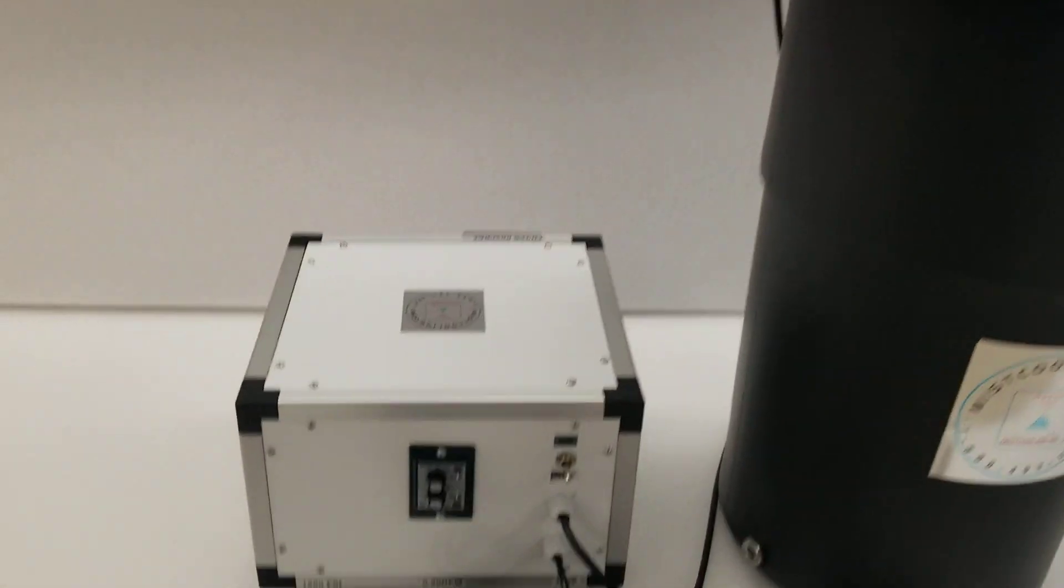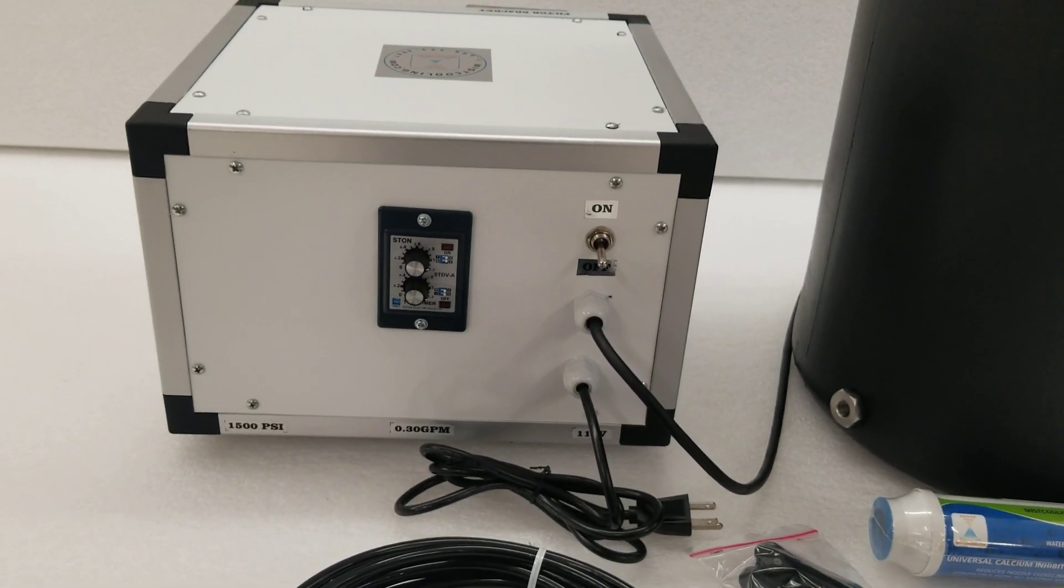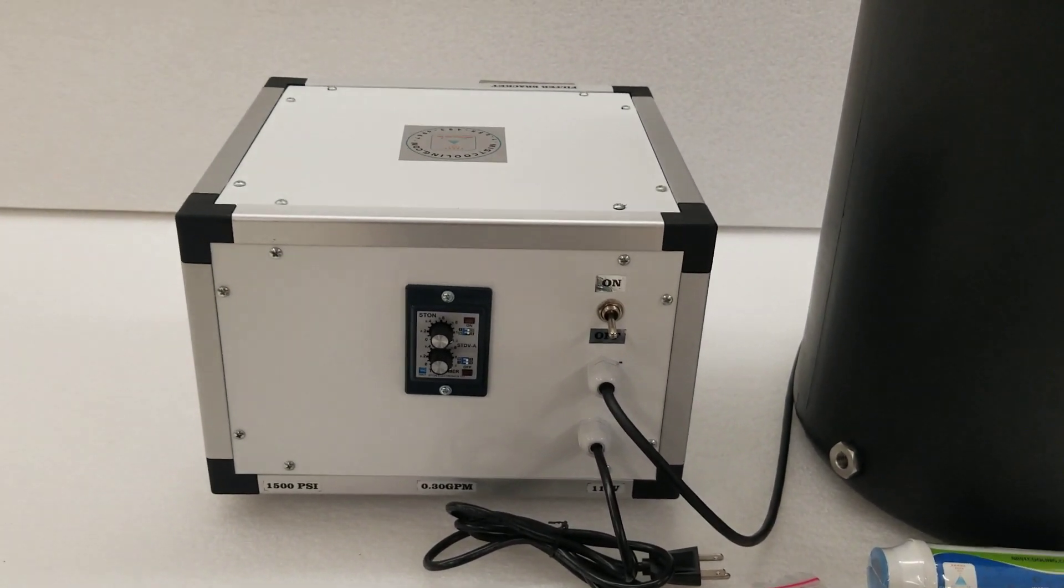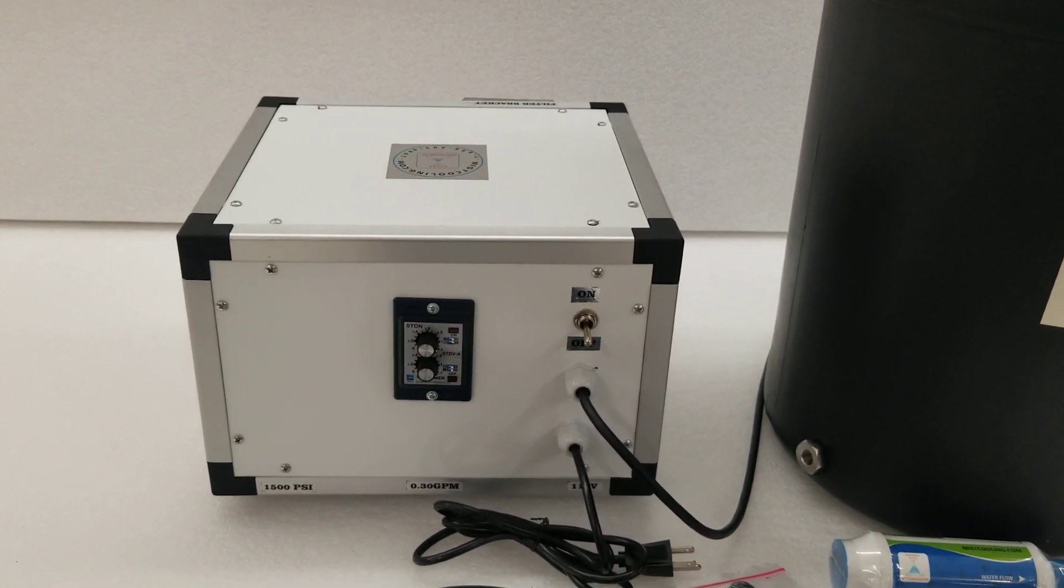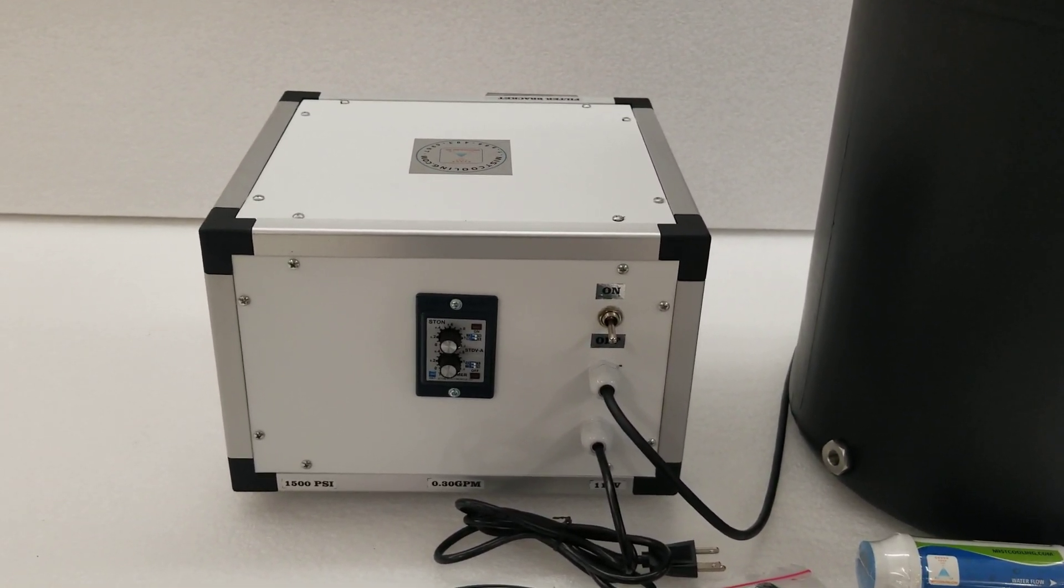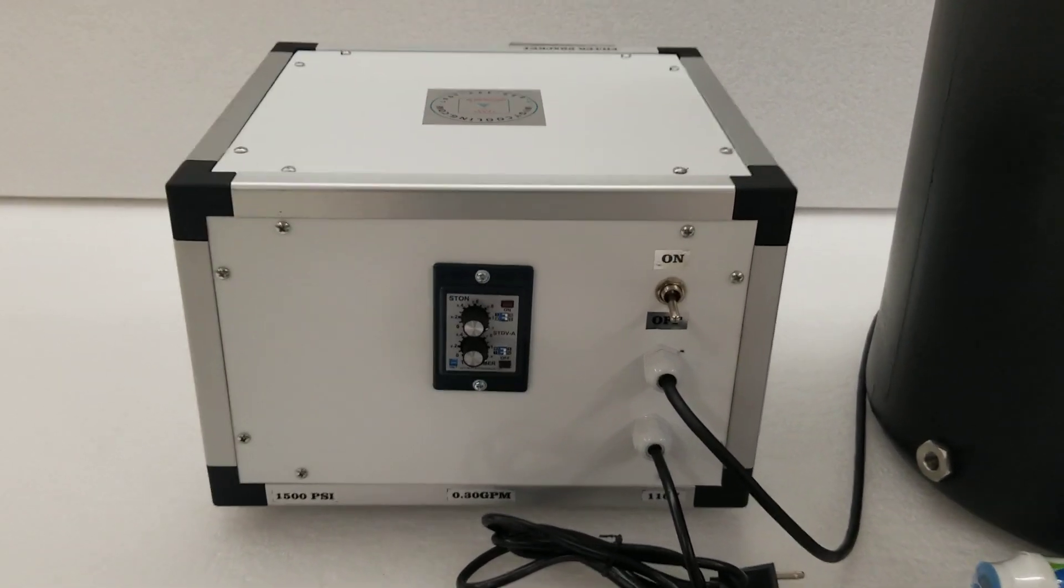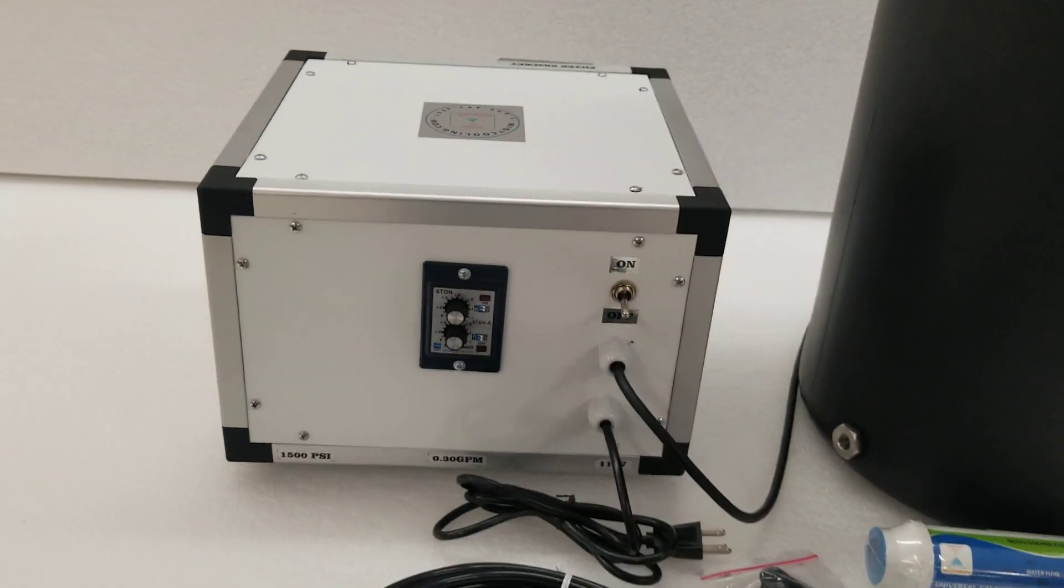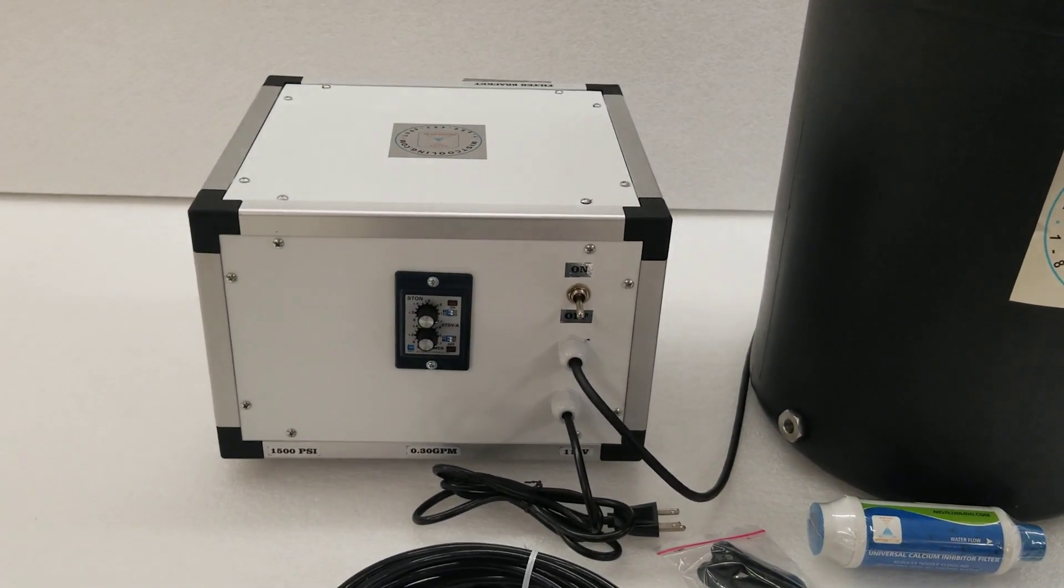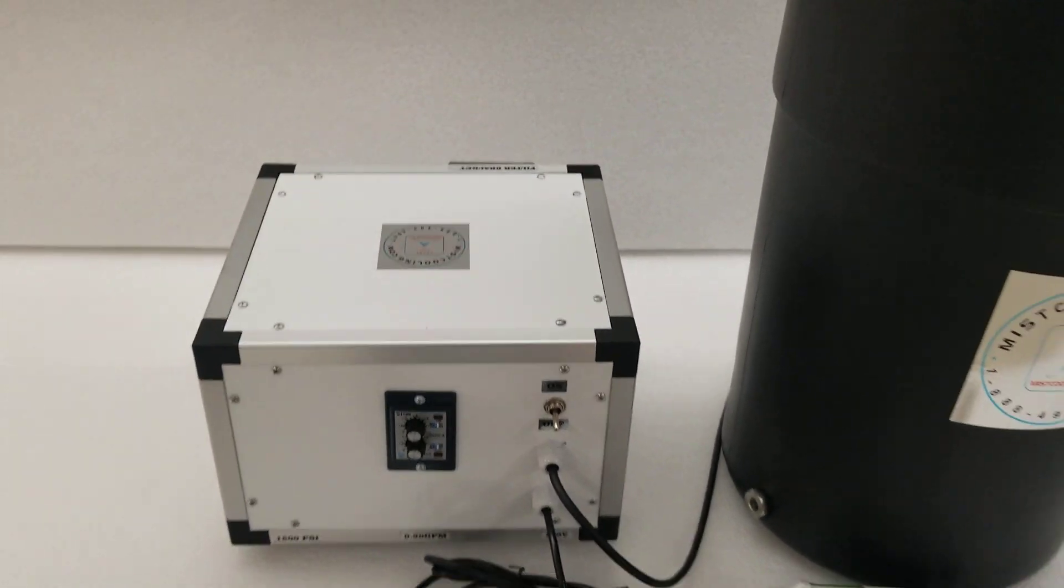It has a 1,500 psi pump with a cyclic timer with the on and off switch. You simply set the timer and adjust the automation where if you want the mist to run for 5 seconds every 10 minutes, you can easily adjust it down here. Any range between 2 seconds to 12 minutes, you can adjust it depending on what you're looking to do or how often you want the system to kick on.